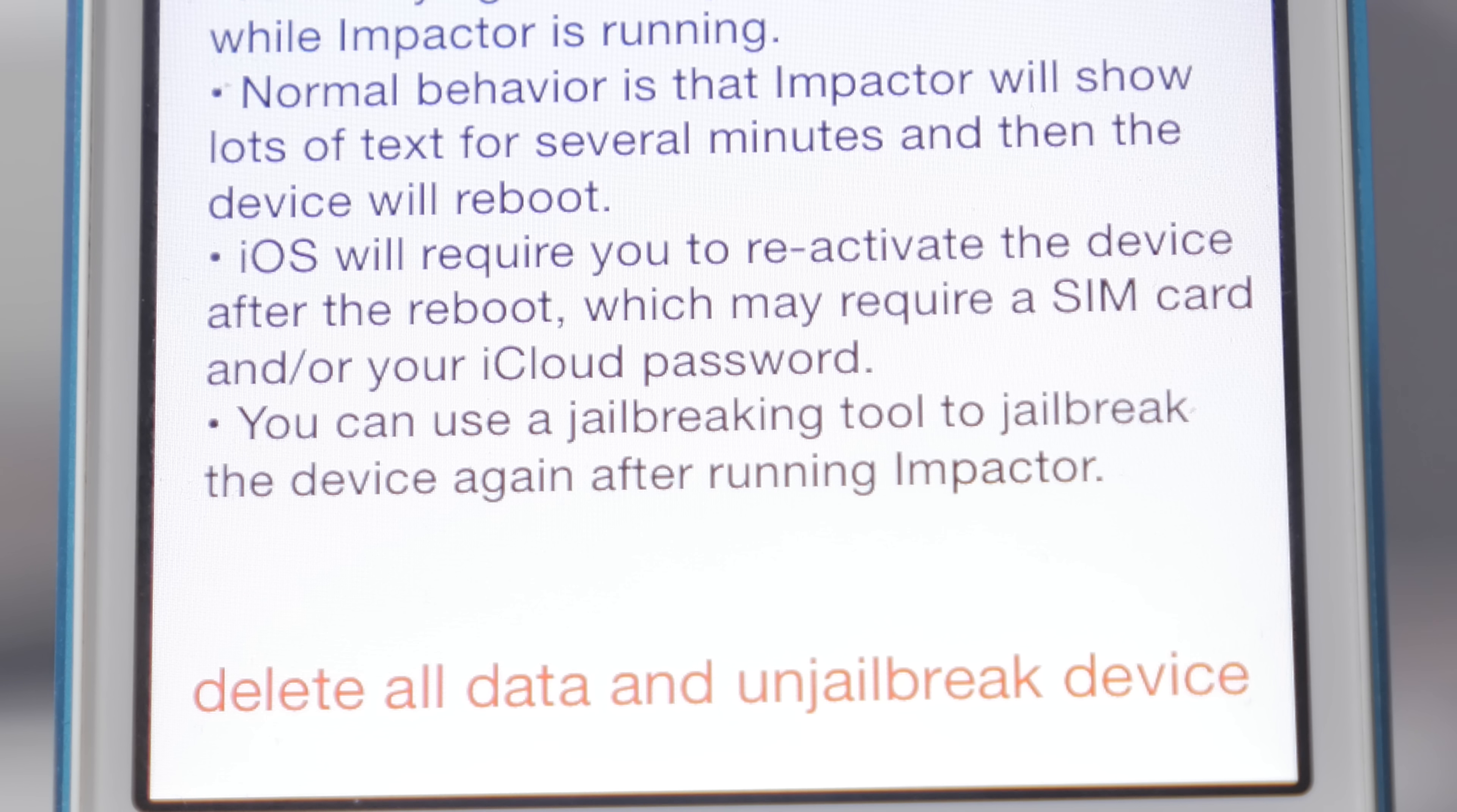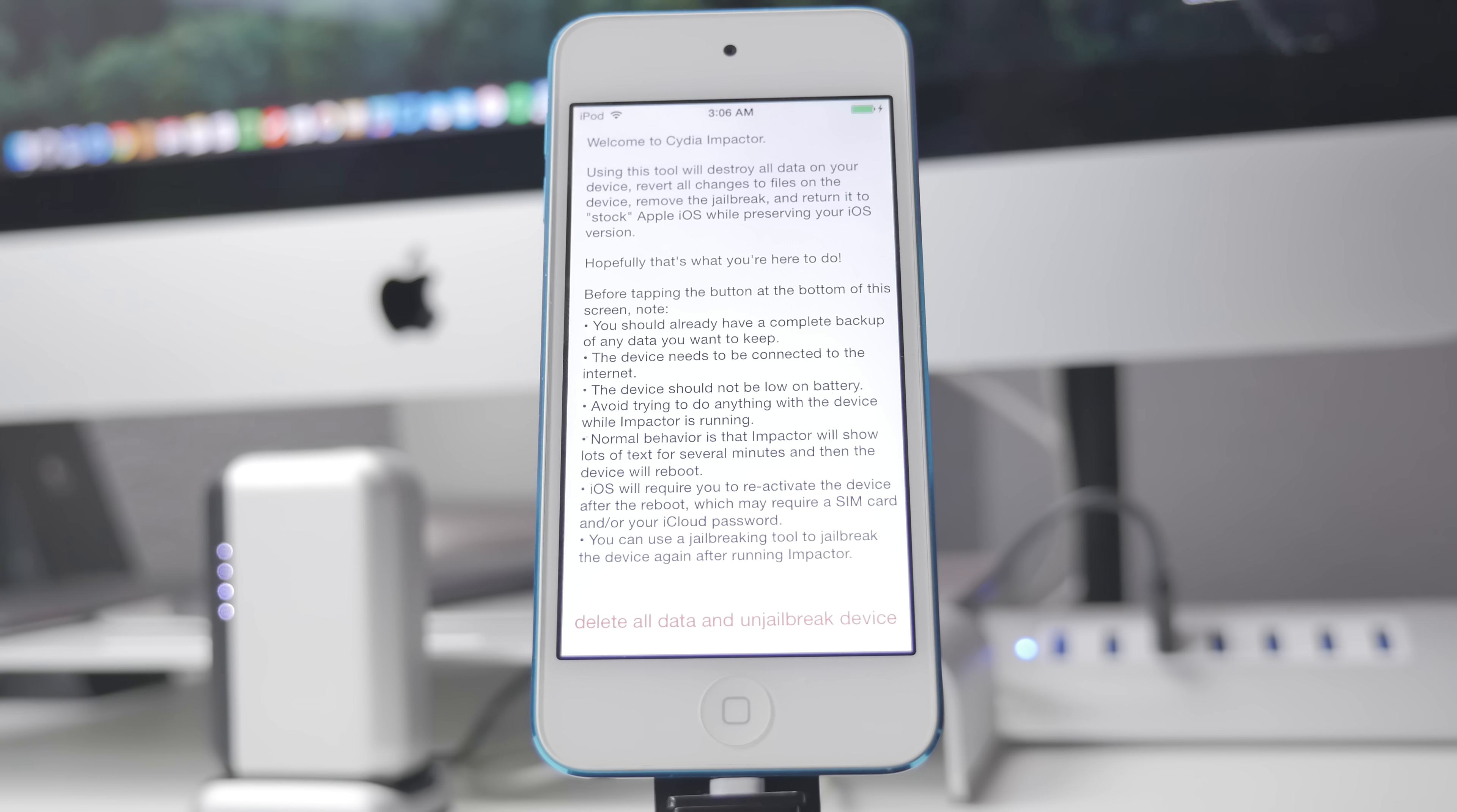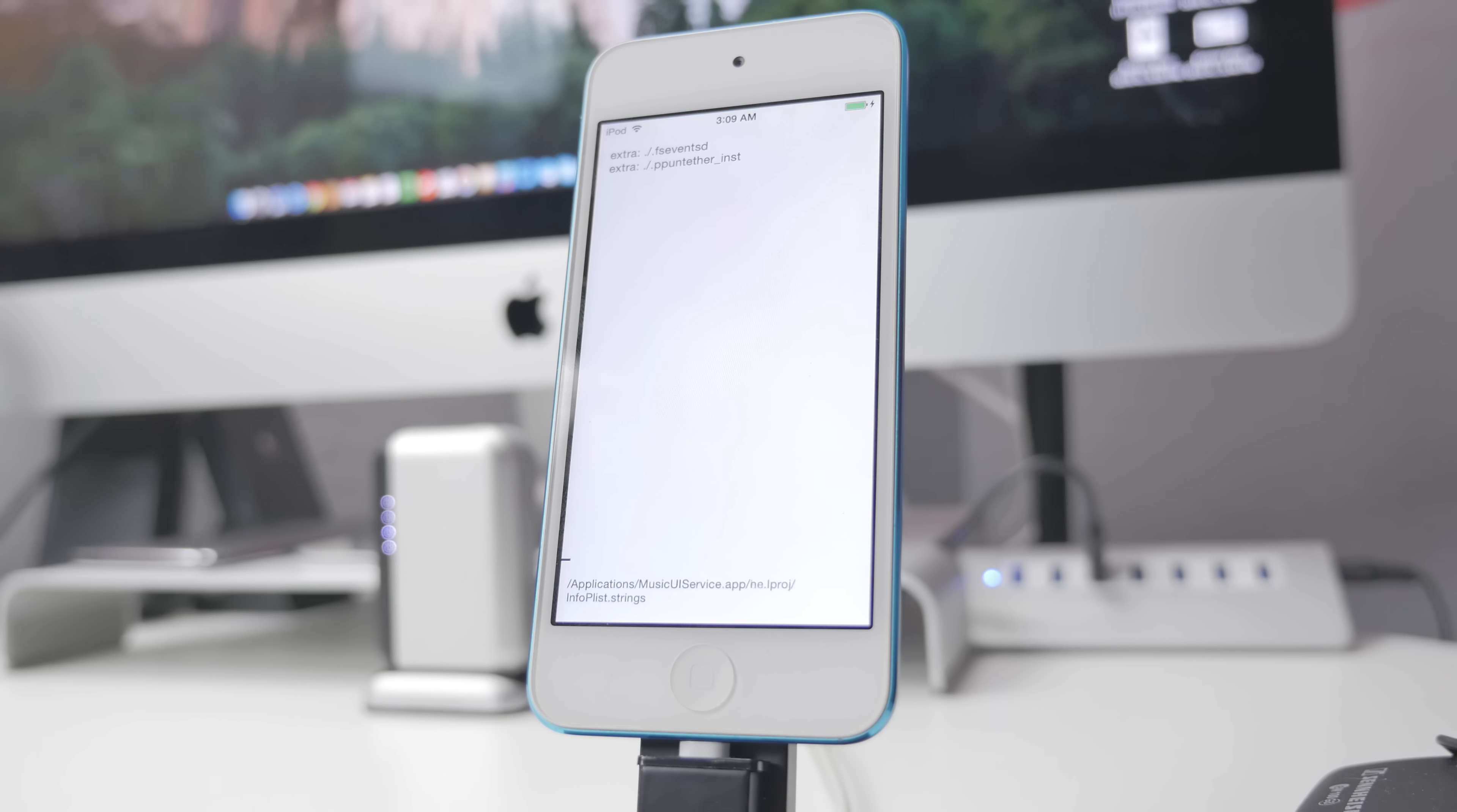Below that it says iOS will require you to reactivate the device after your reboot, which may require a SIM card or your iCloud password. Be sure to have a SIM card already in there and remember your iCloud password because it's going to have to activate. You'll have to type in your Apple ID and password. Once you're ready, tap on delete all data and un-jailbreak device.